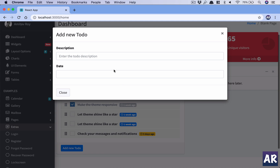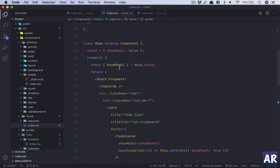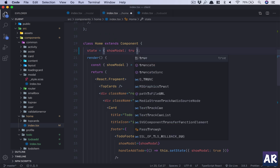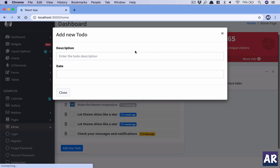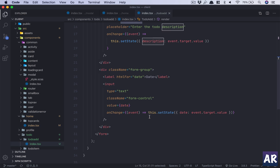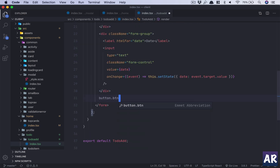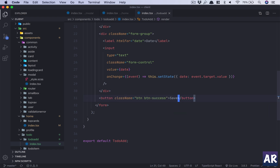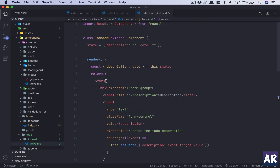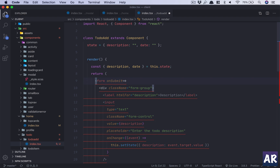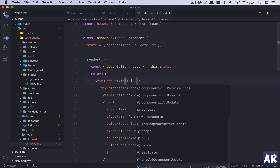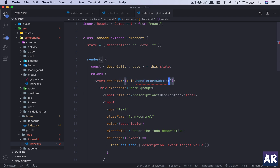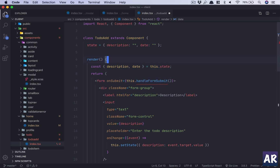We load our modal and we have this form. For now let's keep this as always true because we are working on the form. I forgot the button, so I'll just add that — I'll have a 'success' button with the label 'Save'. This form submit needs to be handled, so on submit I'll add this.handleFormSubmit.